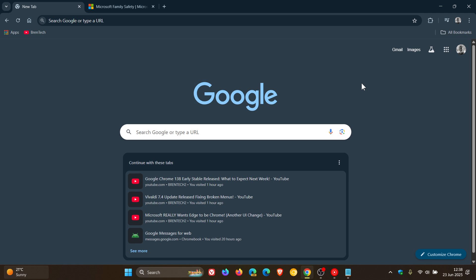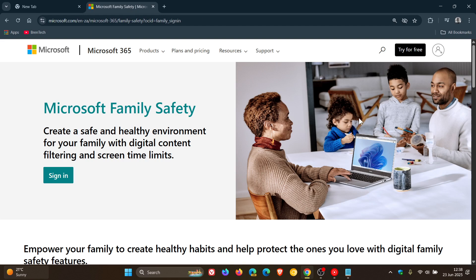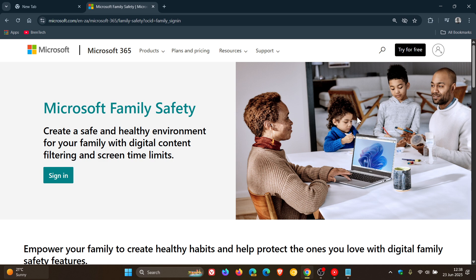And apparently there's an issue with Microsoft's family safety, which as you may well know is designed to protect kids from inappropriate content. And apparently it's mistakenly flagging Google Chrome as unsafe, which obviously is causing a couple of issues and problems for families and schools.